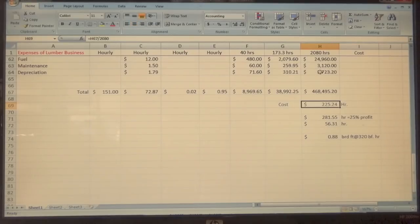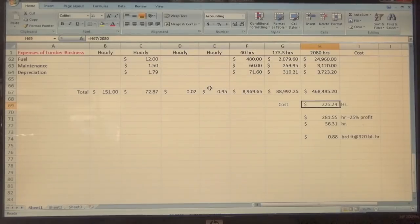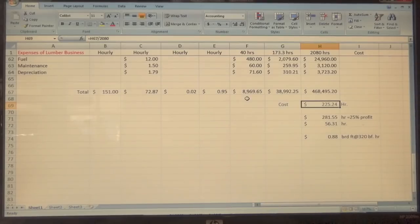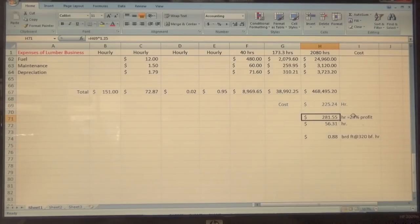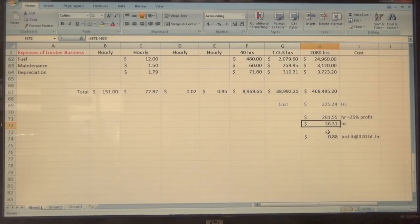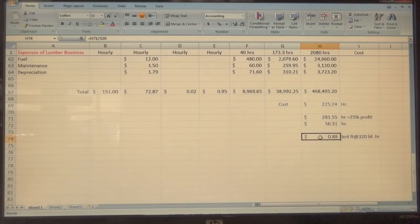After I've made a couple of changes, we end up with a cost of $225.24 an hour. That's what it costs to operate this entire operation. It's an ongoing, everyday, eight-hour-a-day business. Coming down here, I added 25% profit to this $225 and ended up with $281.55. The hourly gross profit is $56.31. This changes the number to 88 cents a board foot.